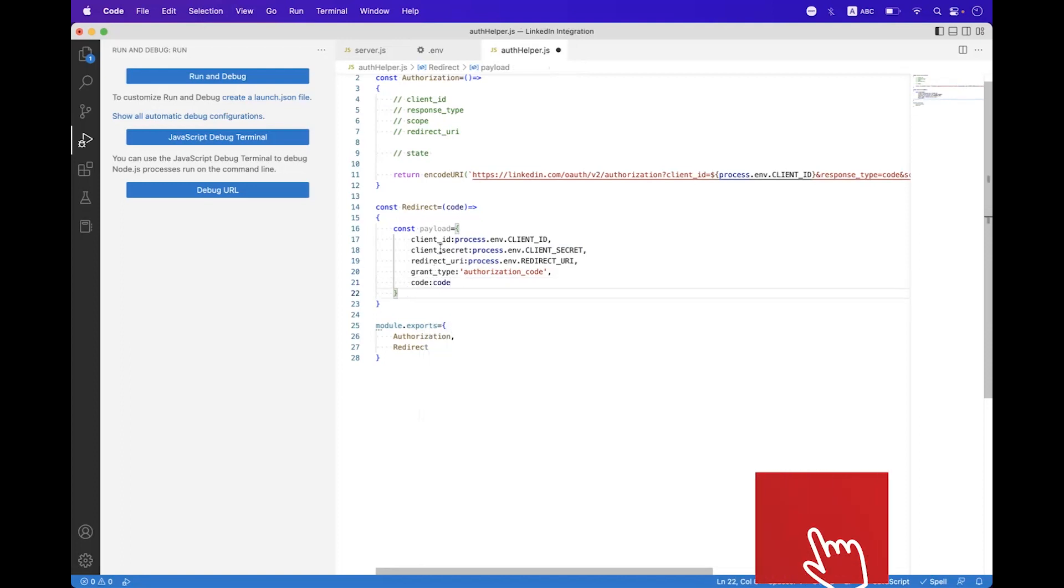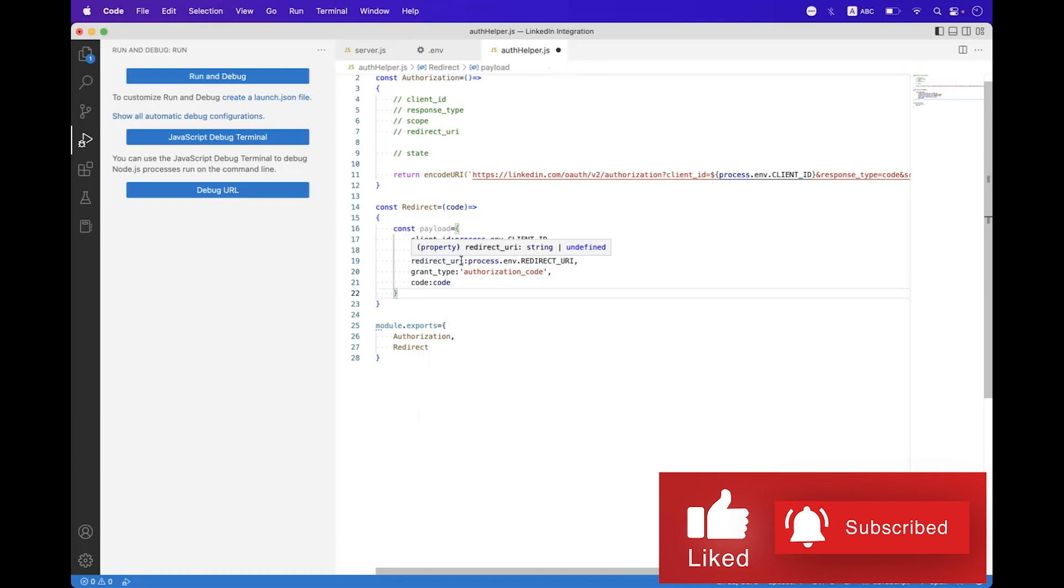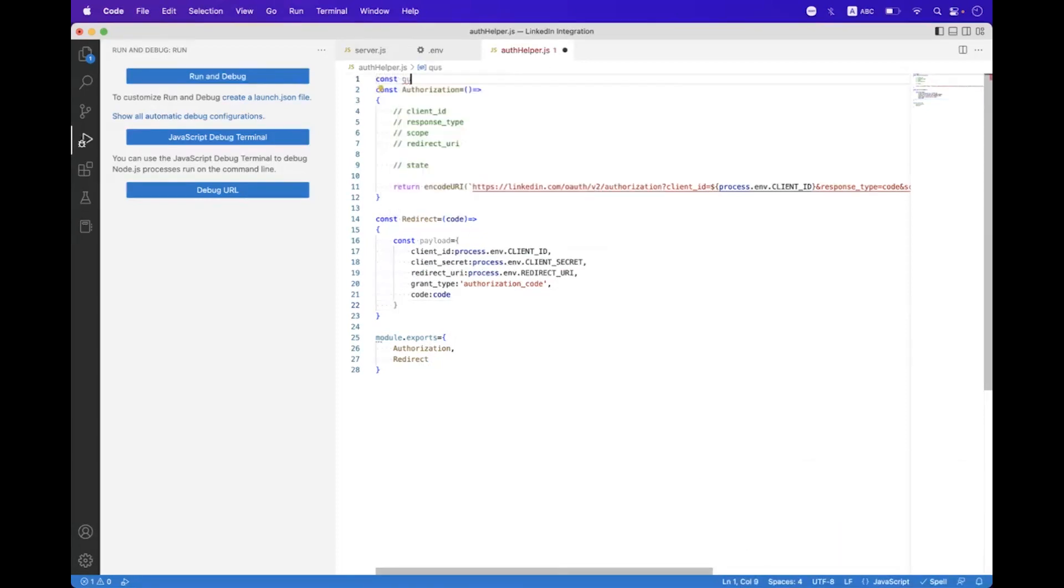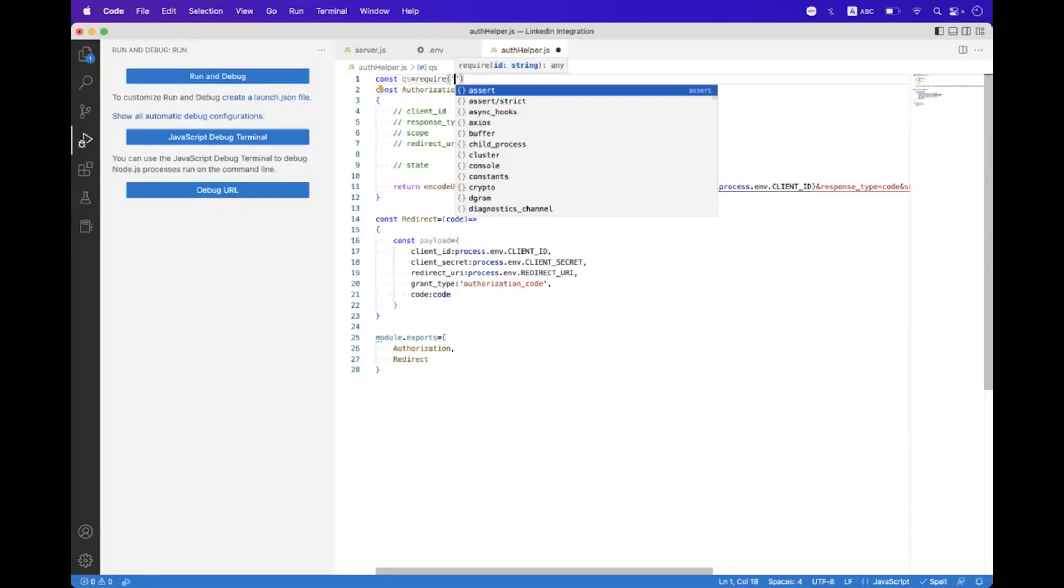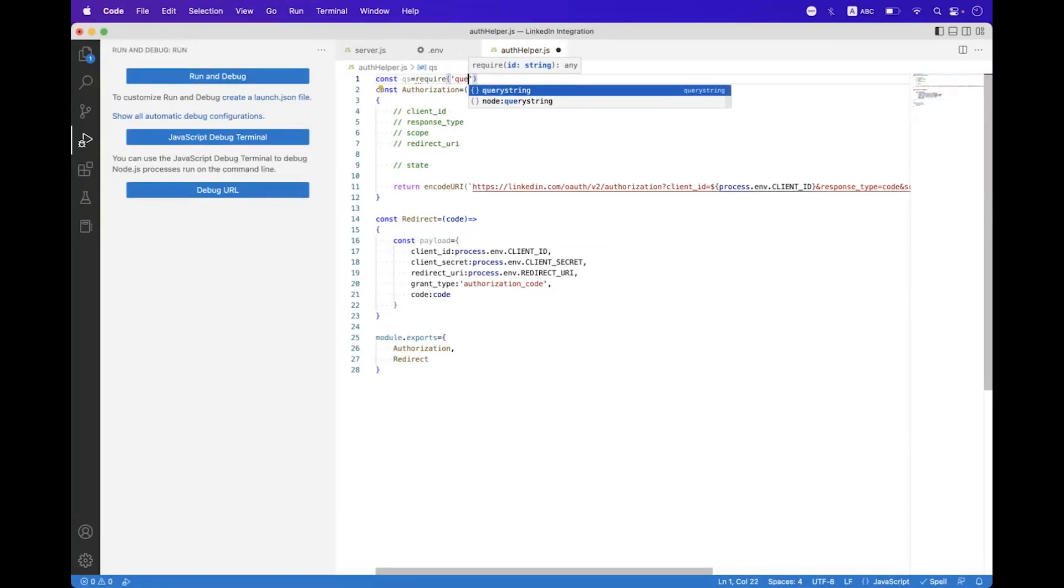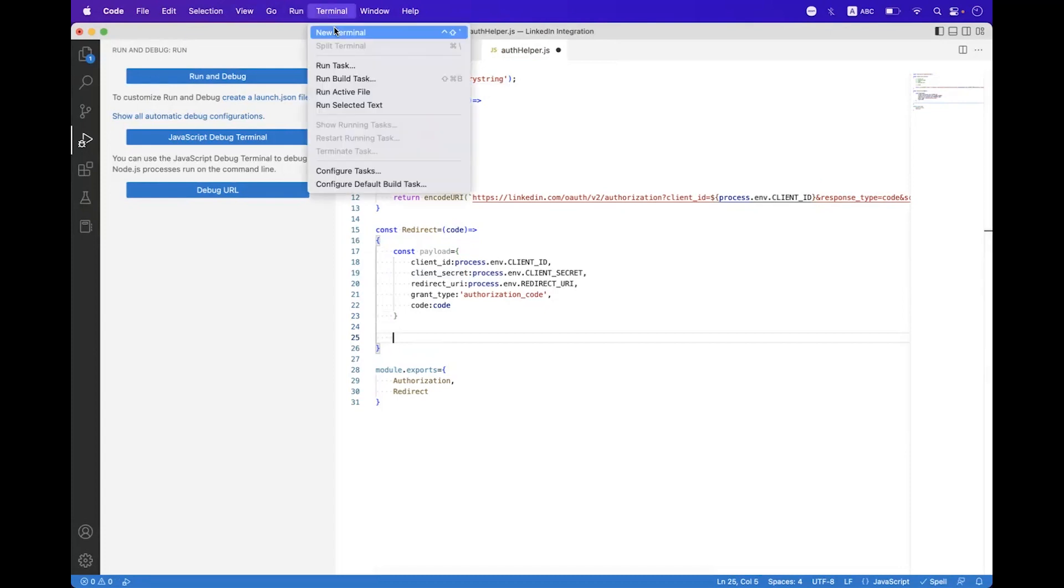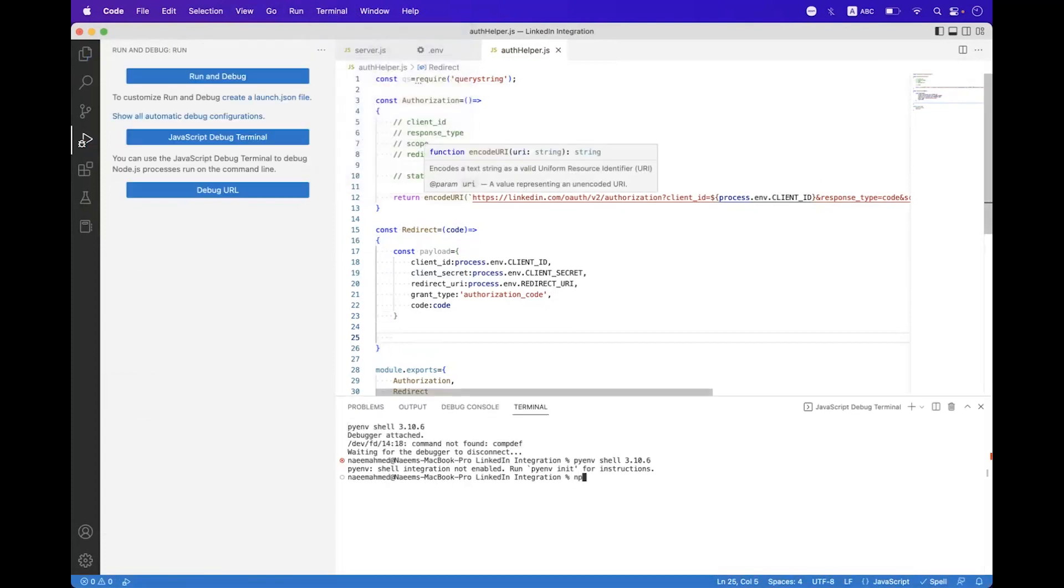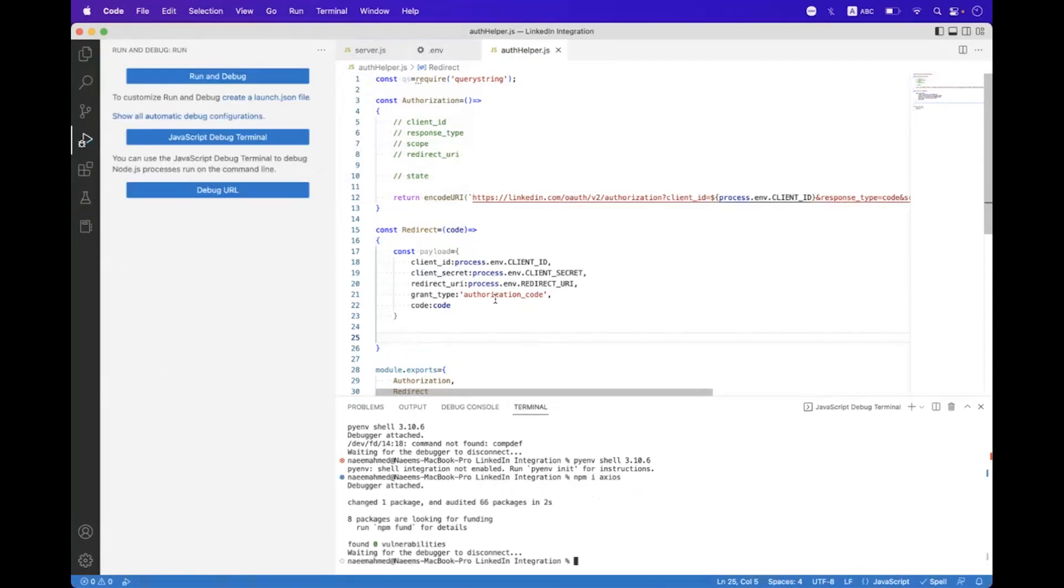We need to build the query string from this payload, so for that we need to import a package called qs - we need to import the query string. And then we also need to install a package called axios, so we say npm i axios. The package is installed successfully.